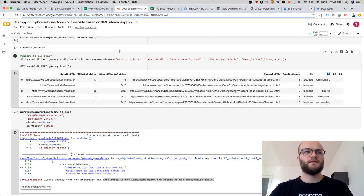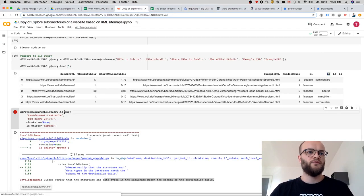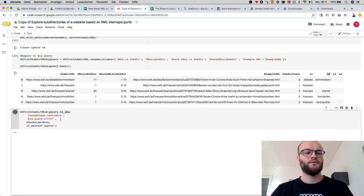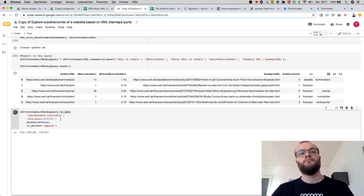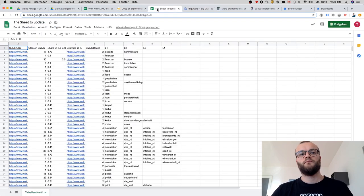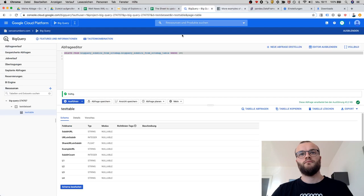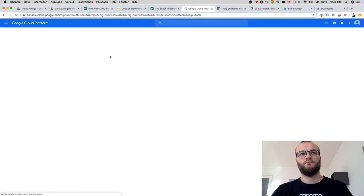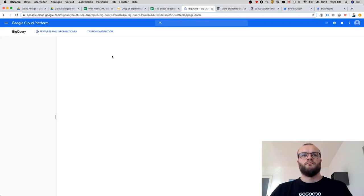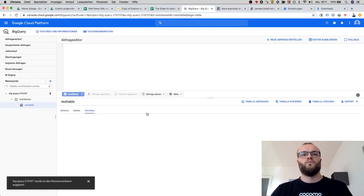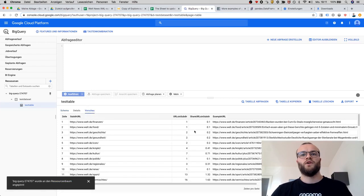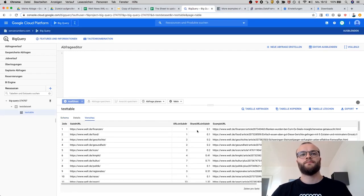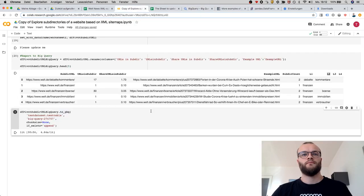And let's try if we can push it now. There we are - pushed to BigQuery. So that's it.